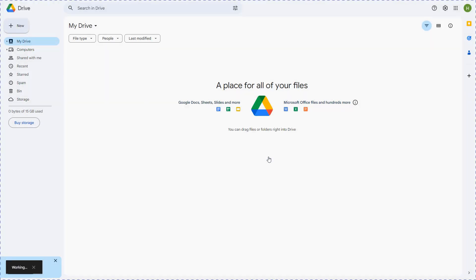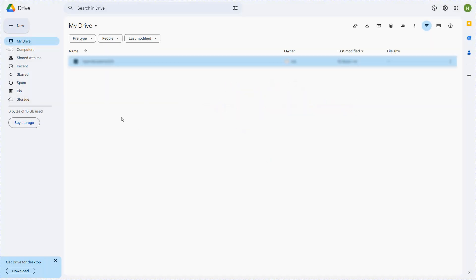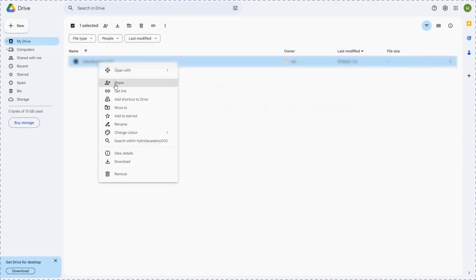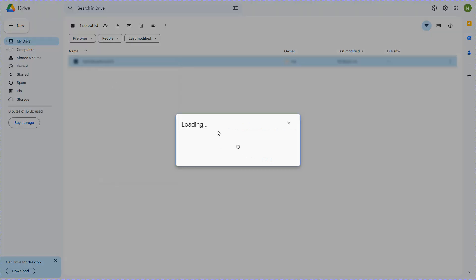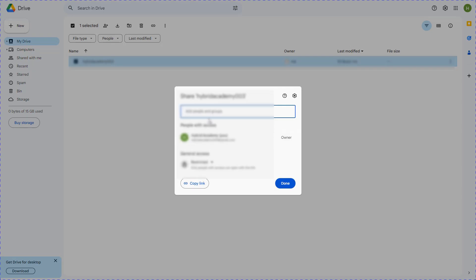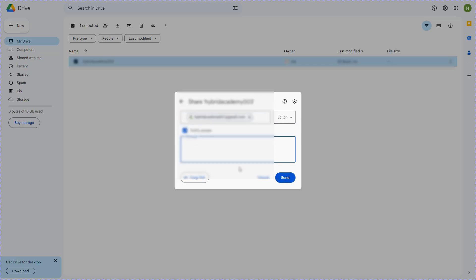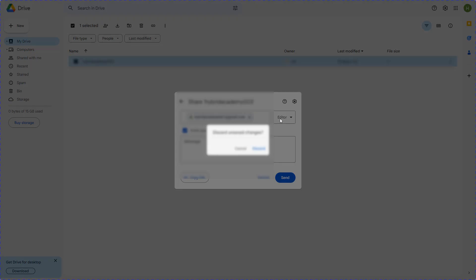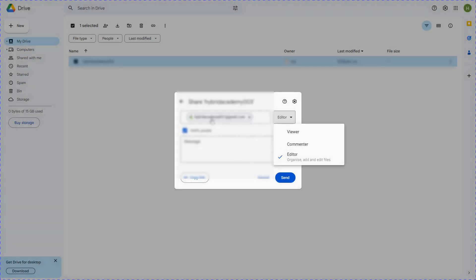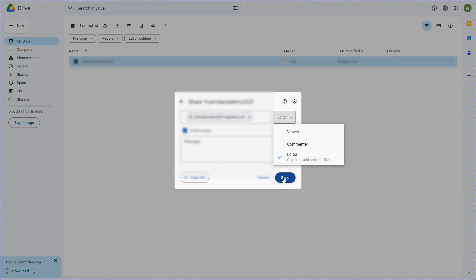I'm creating this and I can right click and share this with the original account. I will have to type the email ID and I will make the original ID as the editor for this particular folder, so the original person or the original ID can actually organize, add, and edit files in this particular folder. And I will say send.